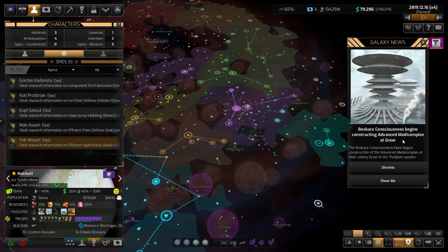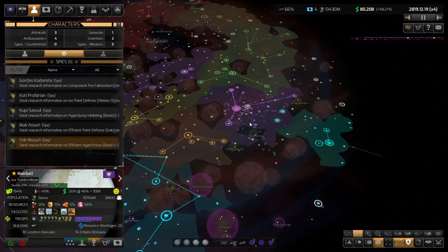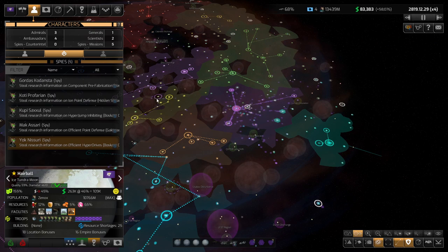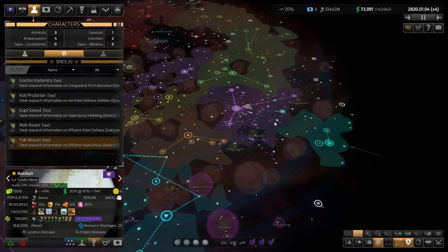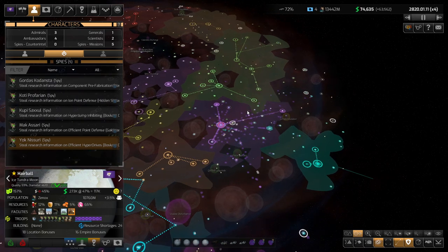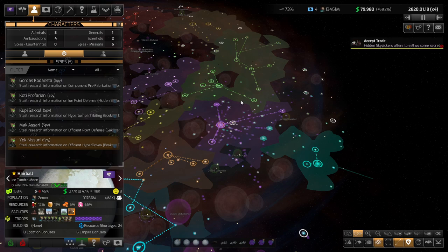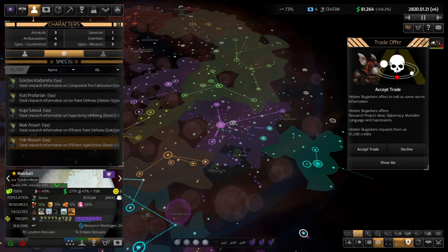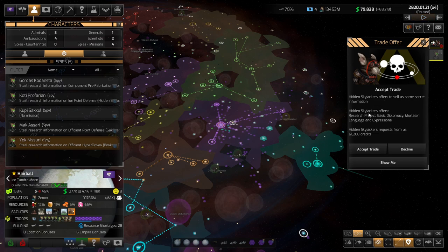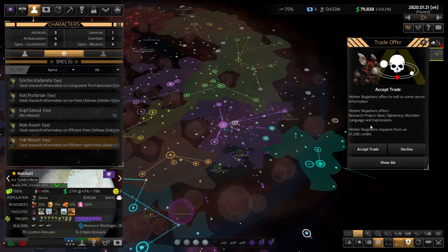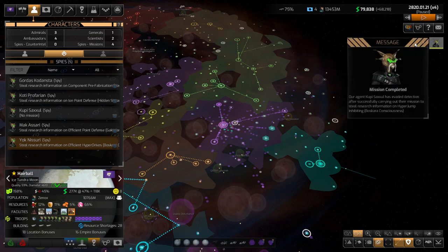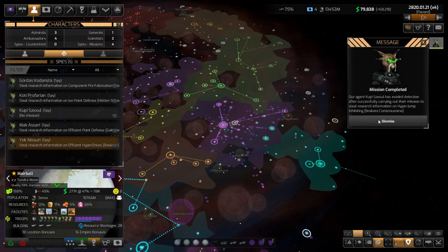Ah, advanced meta complex. That's good. That's a good one. They only have one colony, and it's like everything to them, so I'm not surprised that they're doing that. Yeah, obviously we are friends with the hidden skyjackers. They want to give more Talon language and expressions. This is actually not that bad, but for the price, I'm not going to do it.